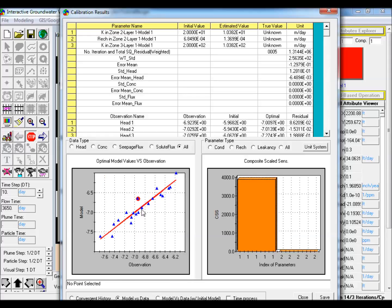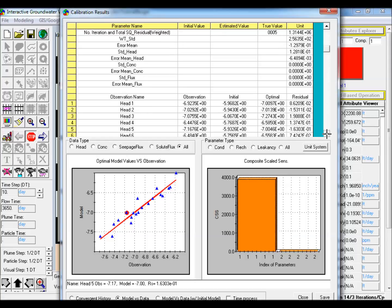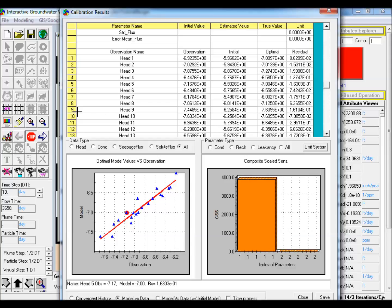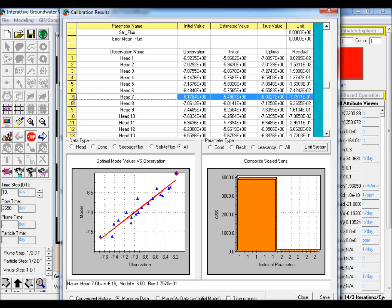Again, click on any scatter point to get detailed information about the simulated and observed head at that location in the model. Or, alternatively, click on any row in the table.